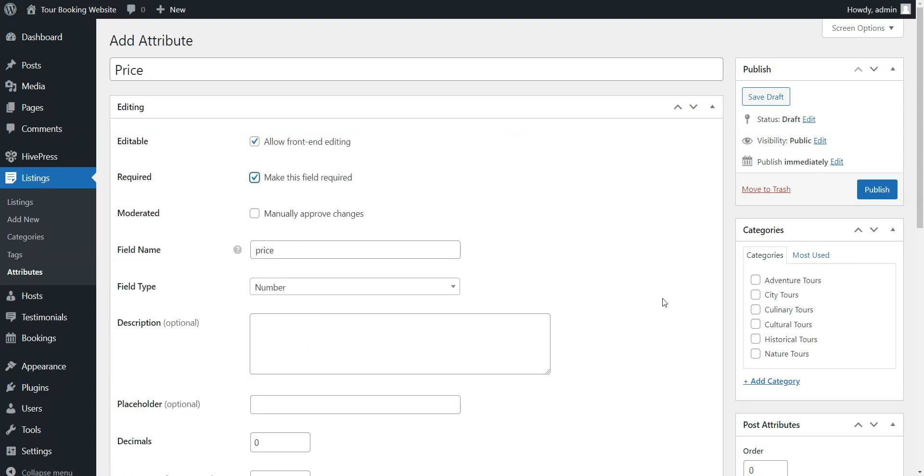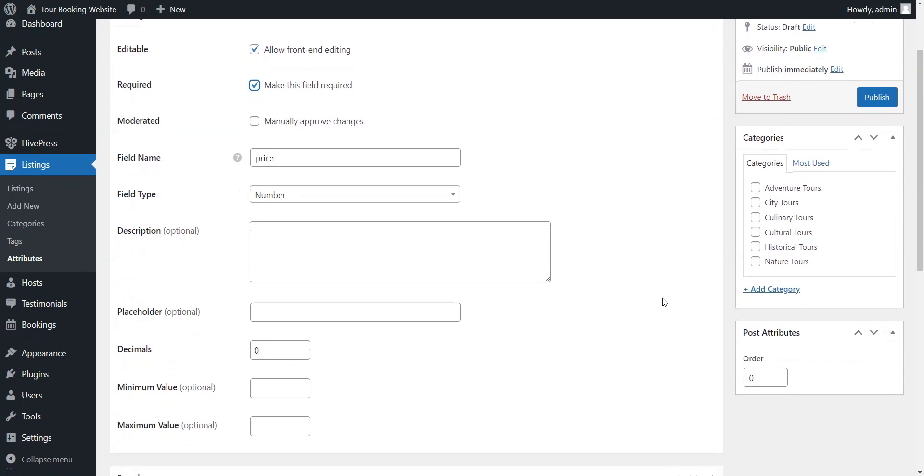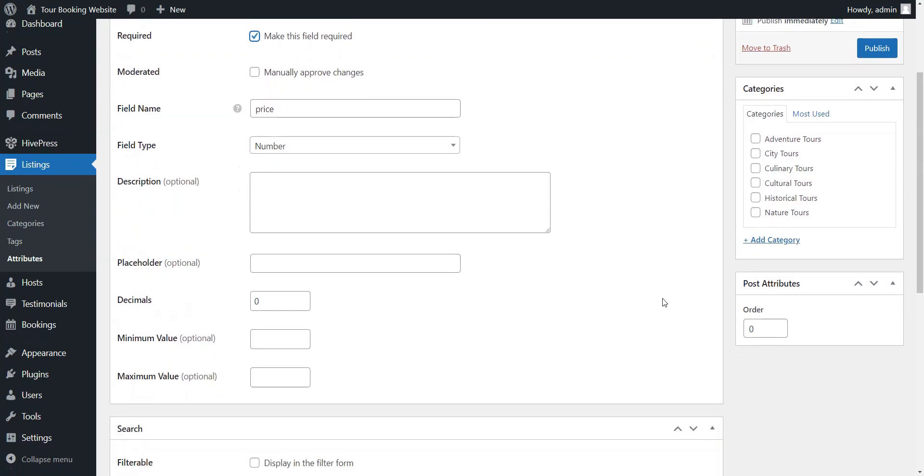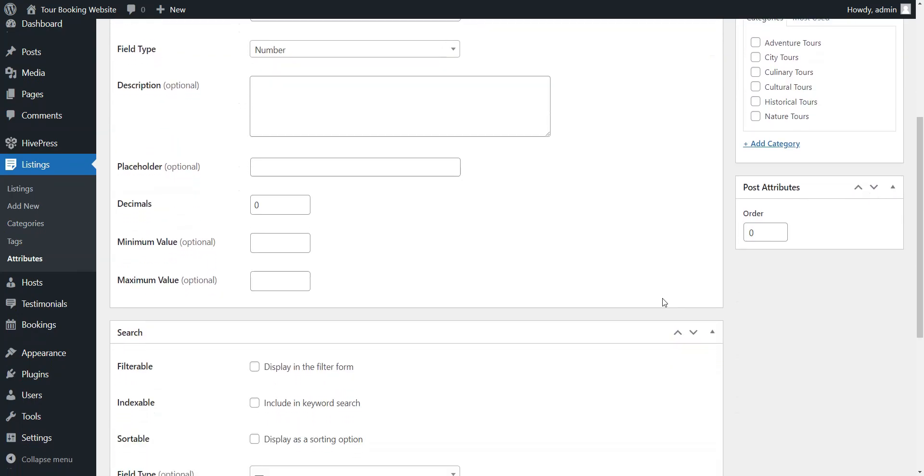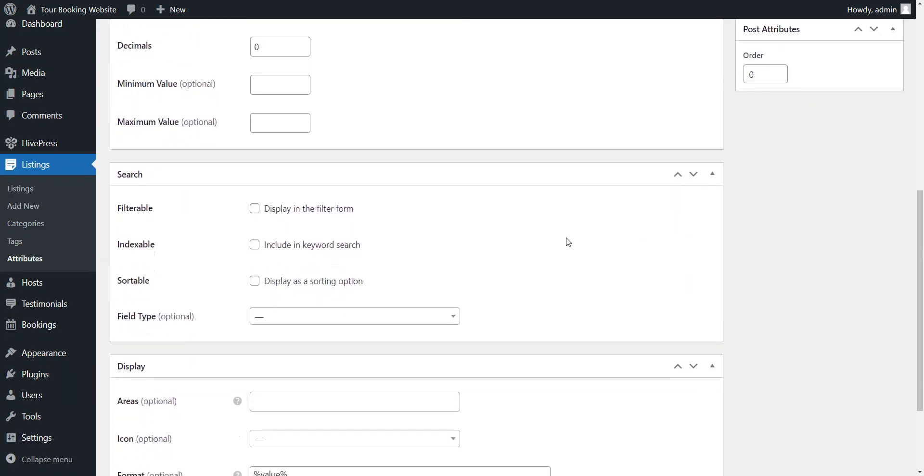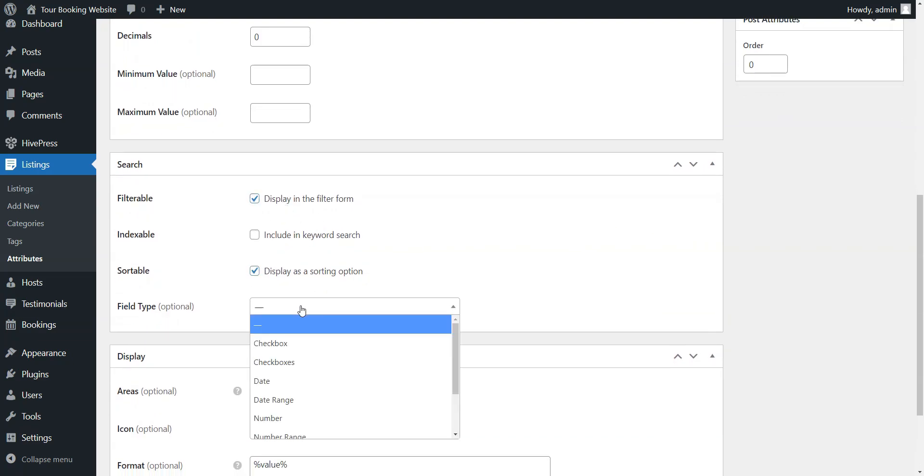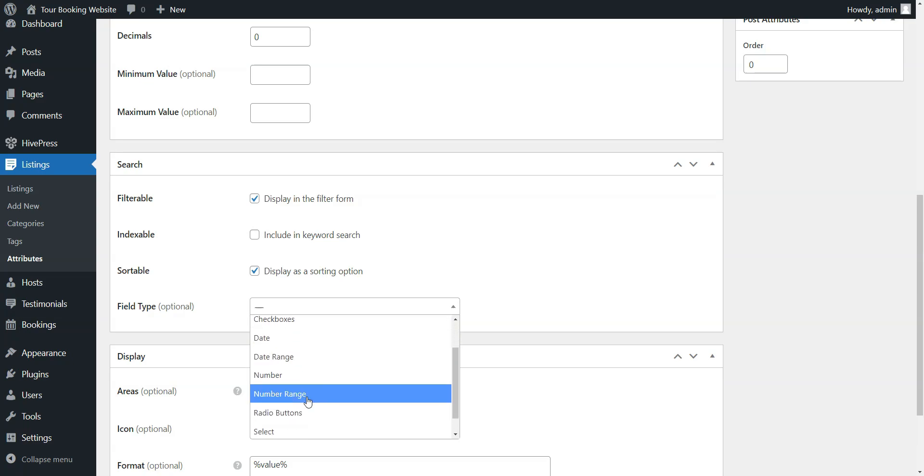In the Search section, you can allow users to search and filter listings by the custom field value. To do that, simply mark it as filterable and sortable. Also, it's better to set the number range field type here.